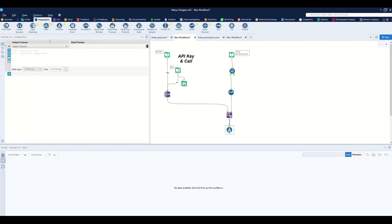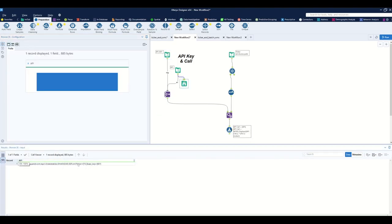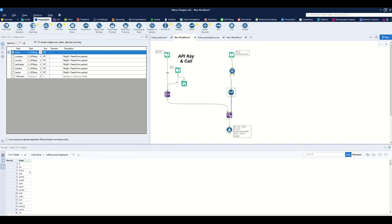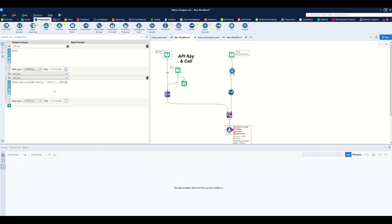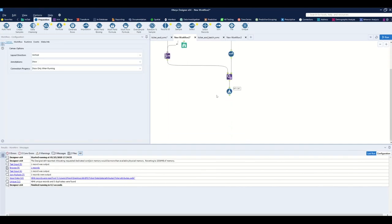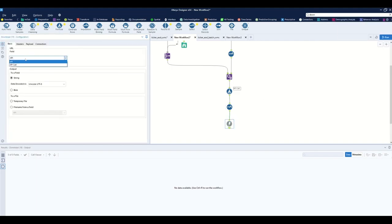I'll use the Append tool to tag every ticker in the dataset with the API call and key. Dragging down a Formula tool, I'll create a formula assigned to the API call field — I want to replace the string 'tick' using a Regex Replace formula so that within the API call, 'tick' becomes a real ticker like AA, AAPL, etc. Then I'll do the same operation for the API key.